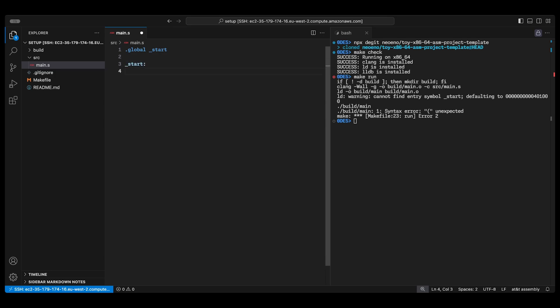I'm going to use the mov instruction to put the number decimal 60 into the RAX register. There are a few differences from ARM64 here and we'll talk more about those but in short for now the order you put the arguments is different. There's a dollar sign before immediate numeric values. The names of the registers are different and they're also prefixed with a percentage symbol.